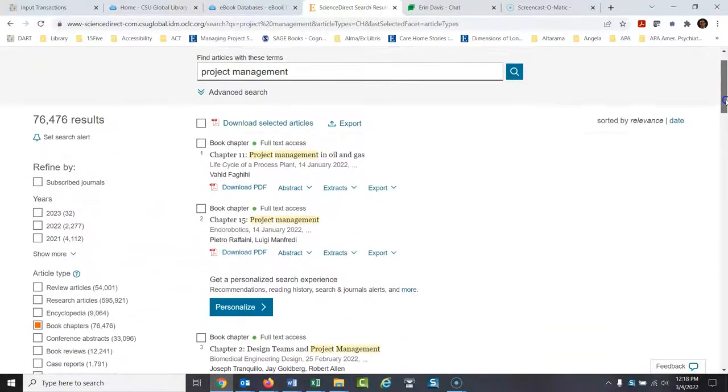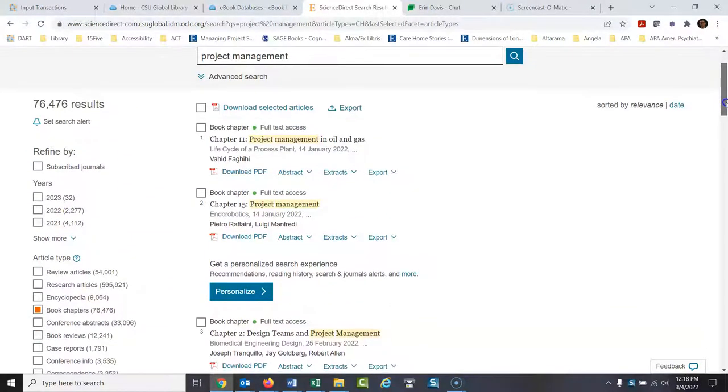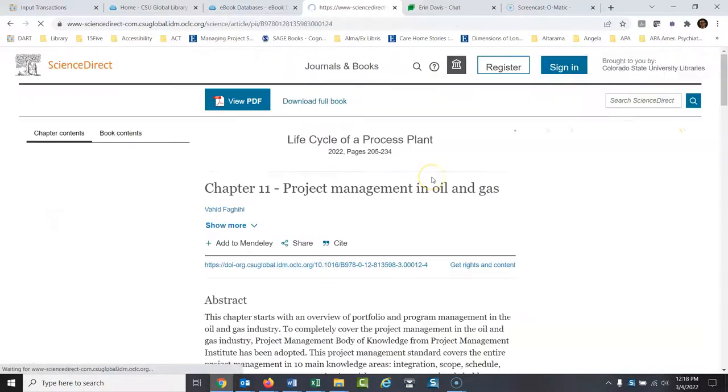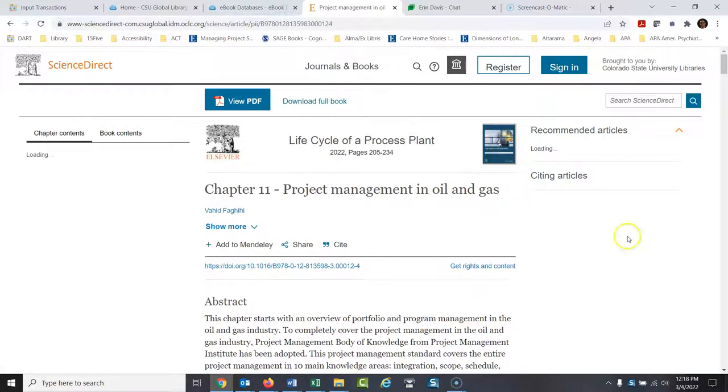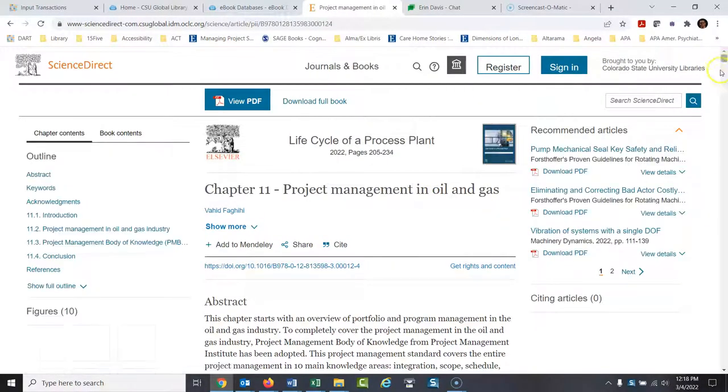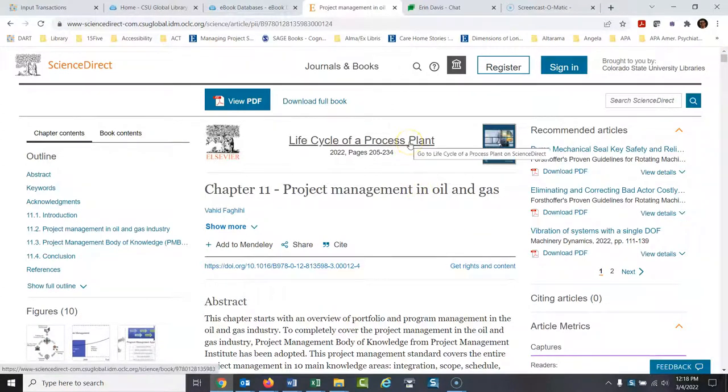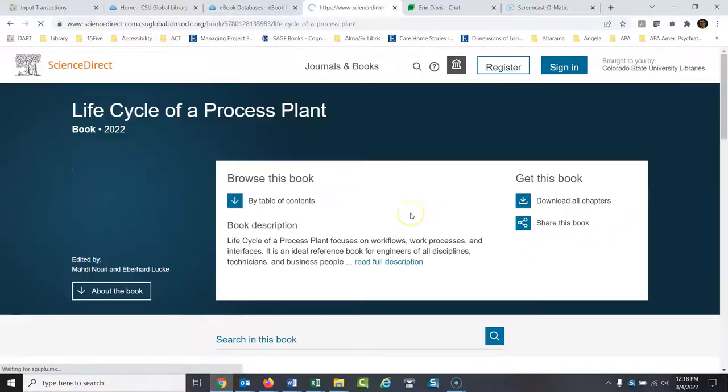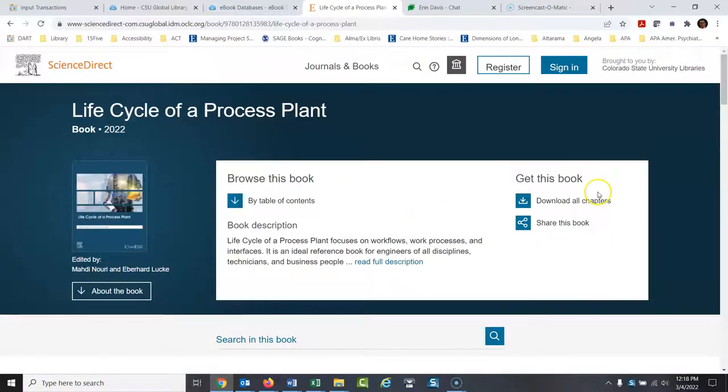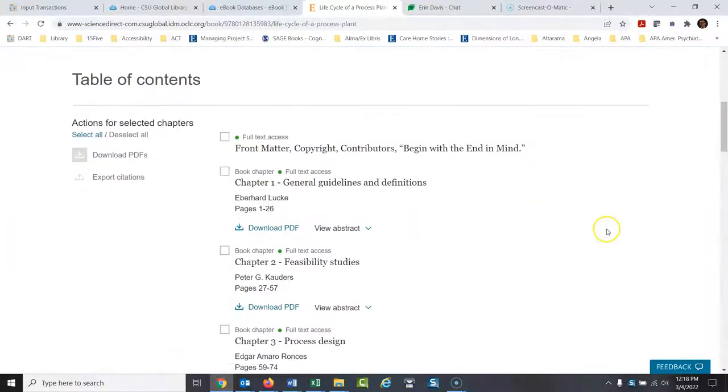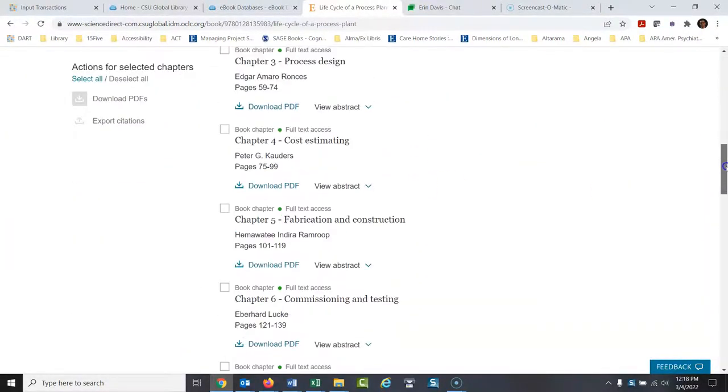So here's all these chapters from different books on project management. And if I open up one of these, you can read this as project management and oil and gas. And then if I wanted more details, or if I wanted to go to that specific book, I could click here. And then here, I can browse the table of contents in this book.